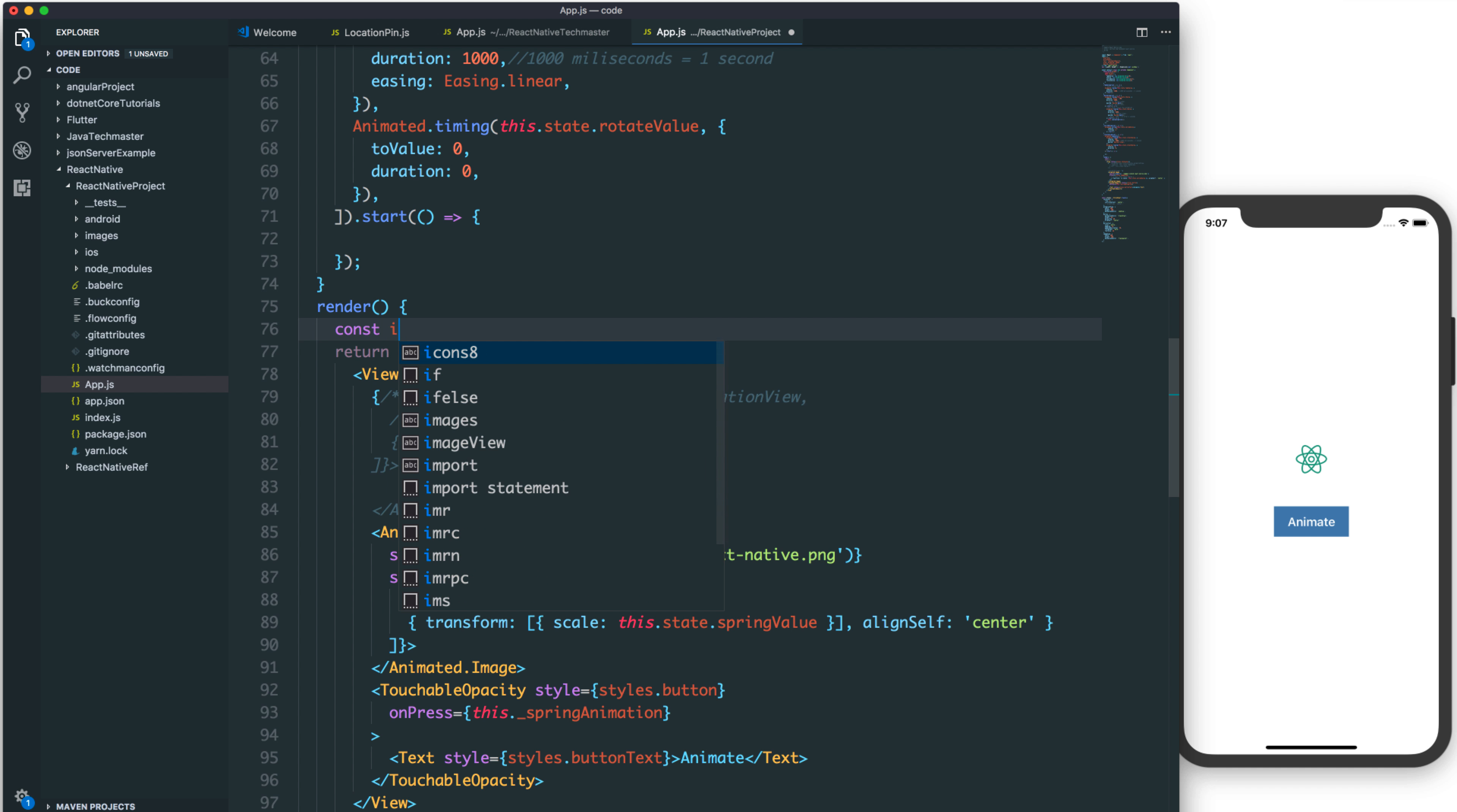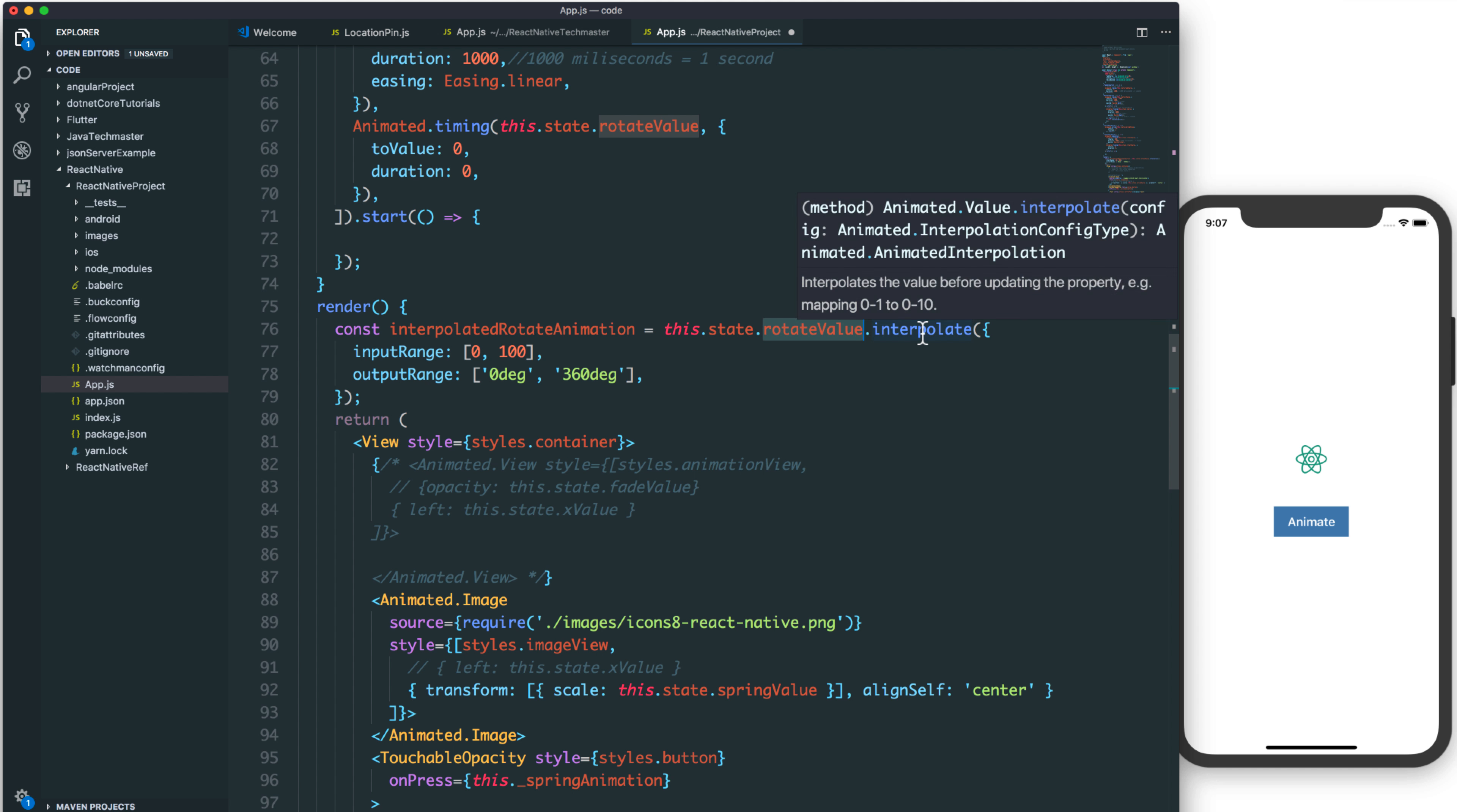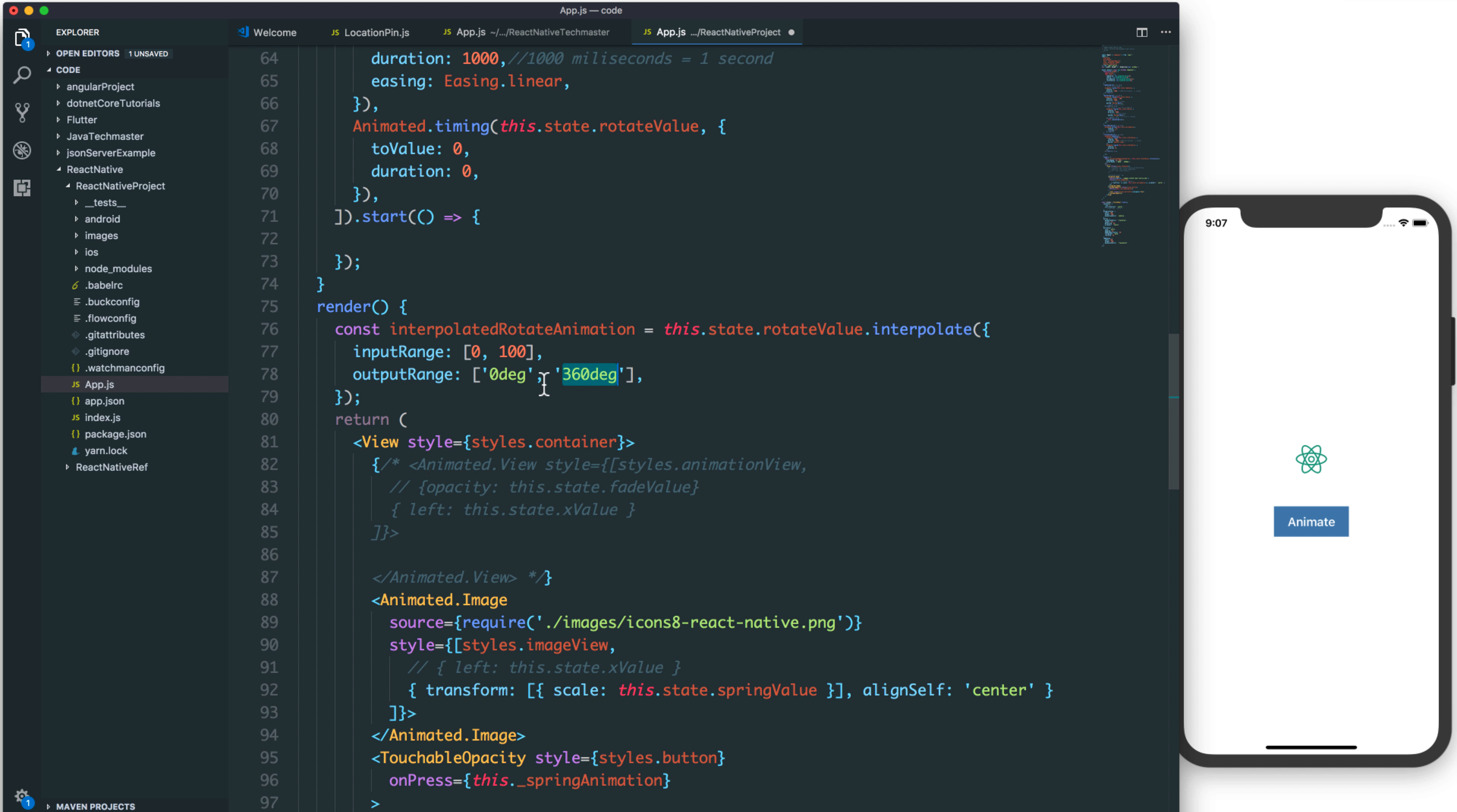Inside the render, we have an interpolated rotation animation. This will interpolate the value of the rotate value from 0 to 100, and we have the new angle, the value from 0 to 360 degrees. This converts from a normal value to angle. You use degree, not radian, and it will rotate from 0 to 360 degrees.